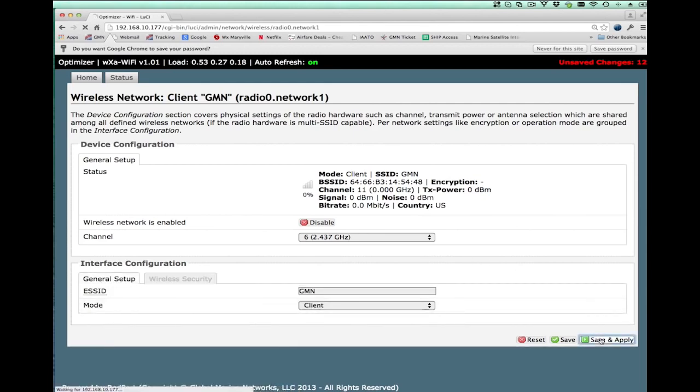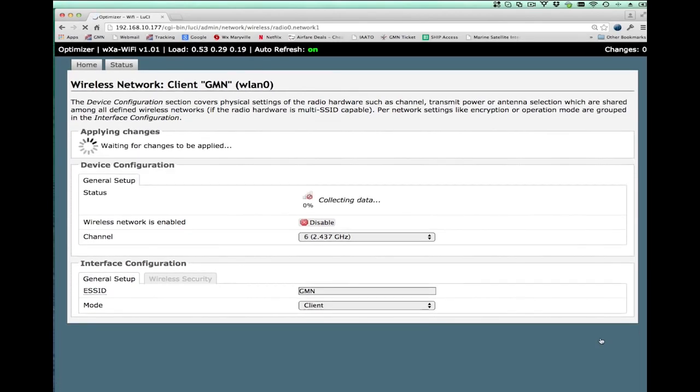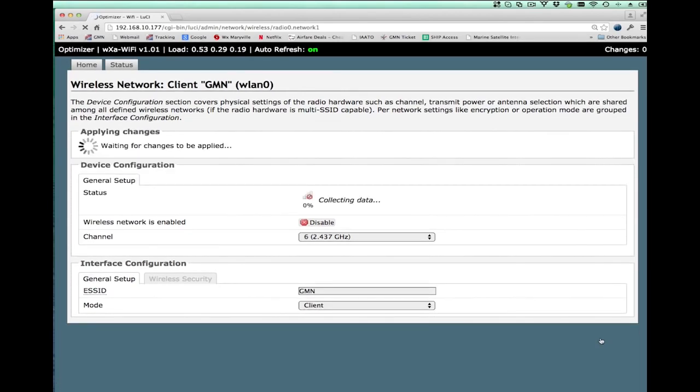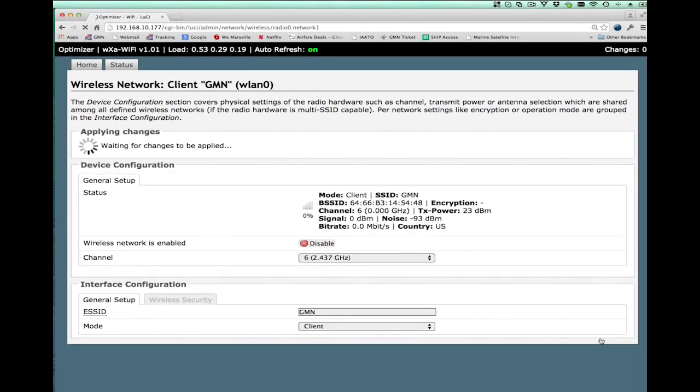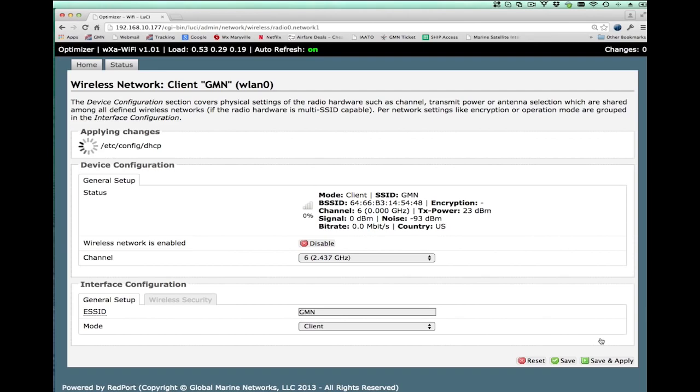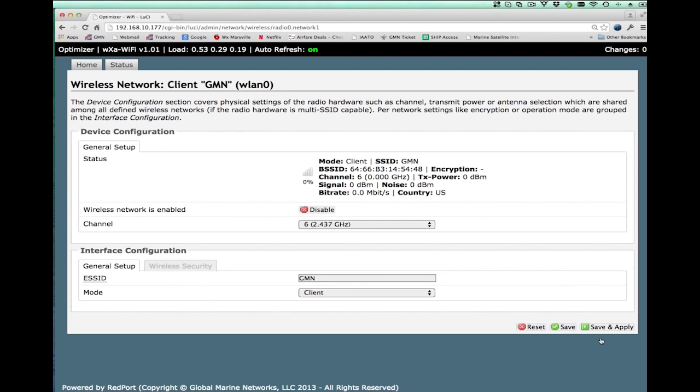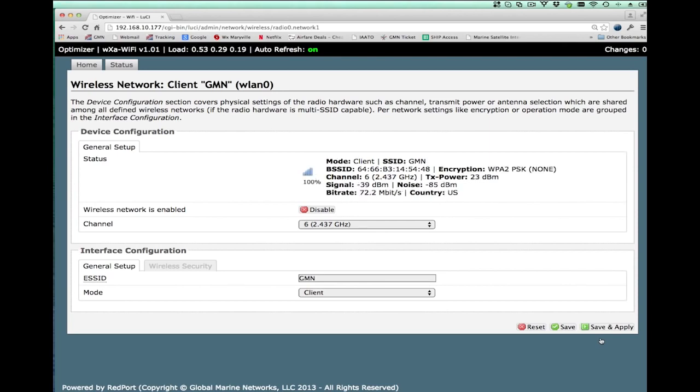Once I hit save and apply, that will tell the extender to connect to that particular WiFi hotspot. And you'll see in a minute here that as soon as I do that, the signal strength goes to 100%. The signal strength is 100%, and it gives me the information, the signal quality and the speed at which I'm transmitting over that particular connection.